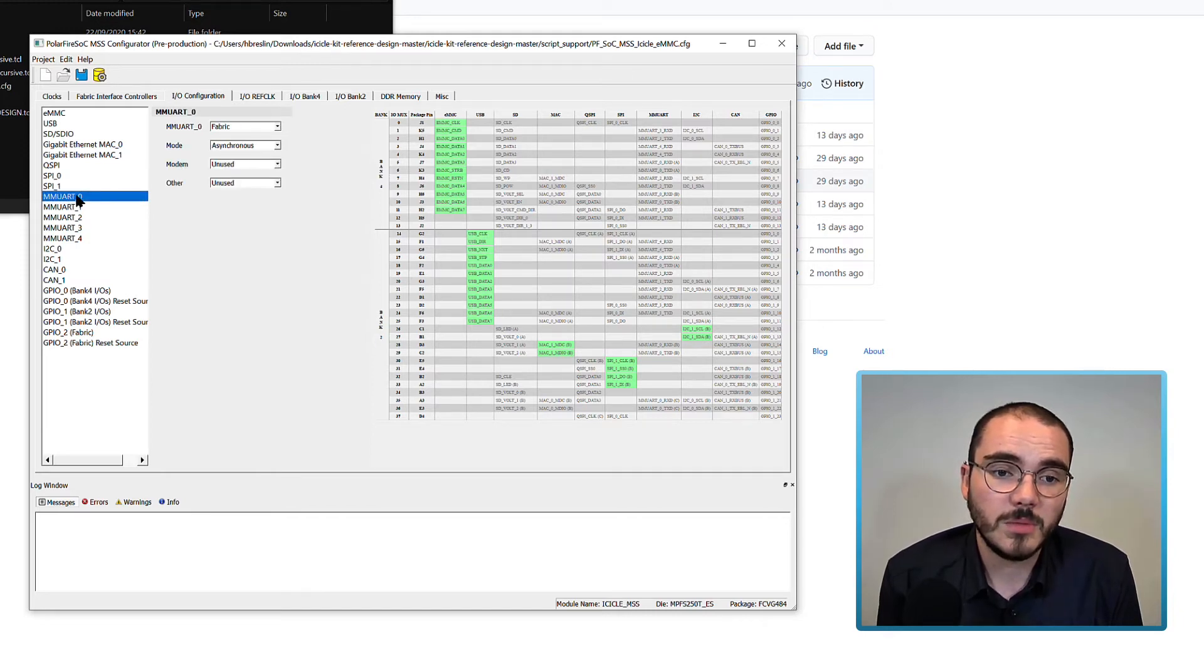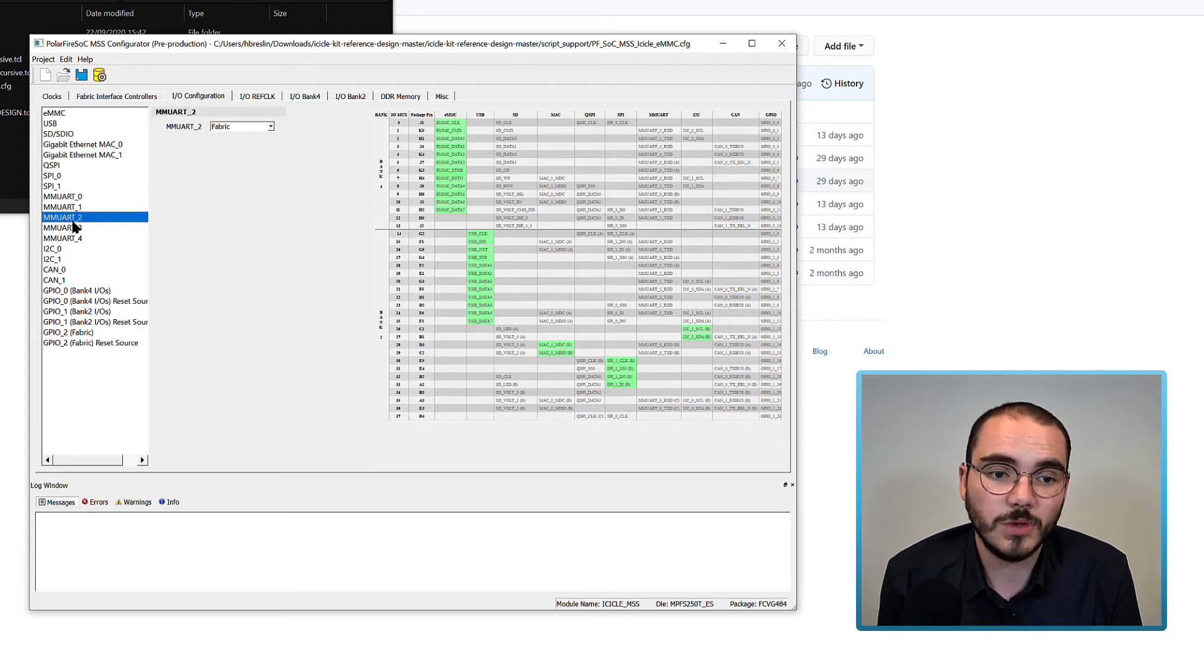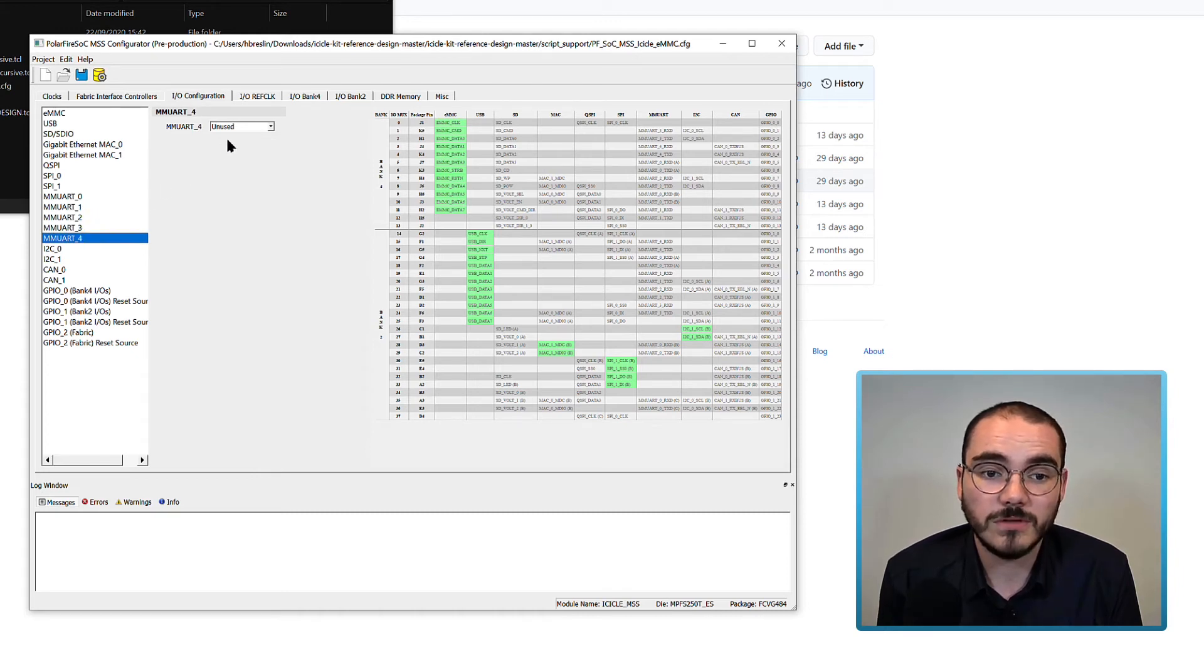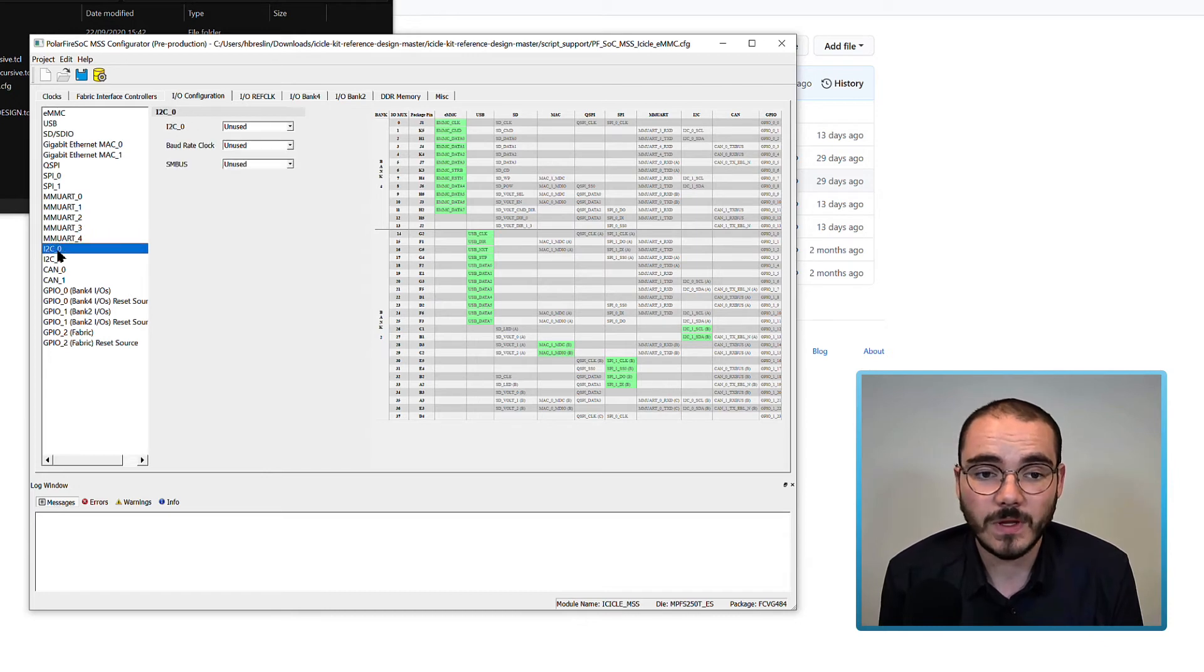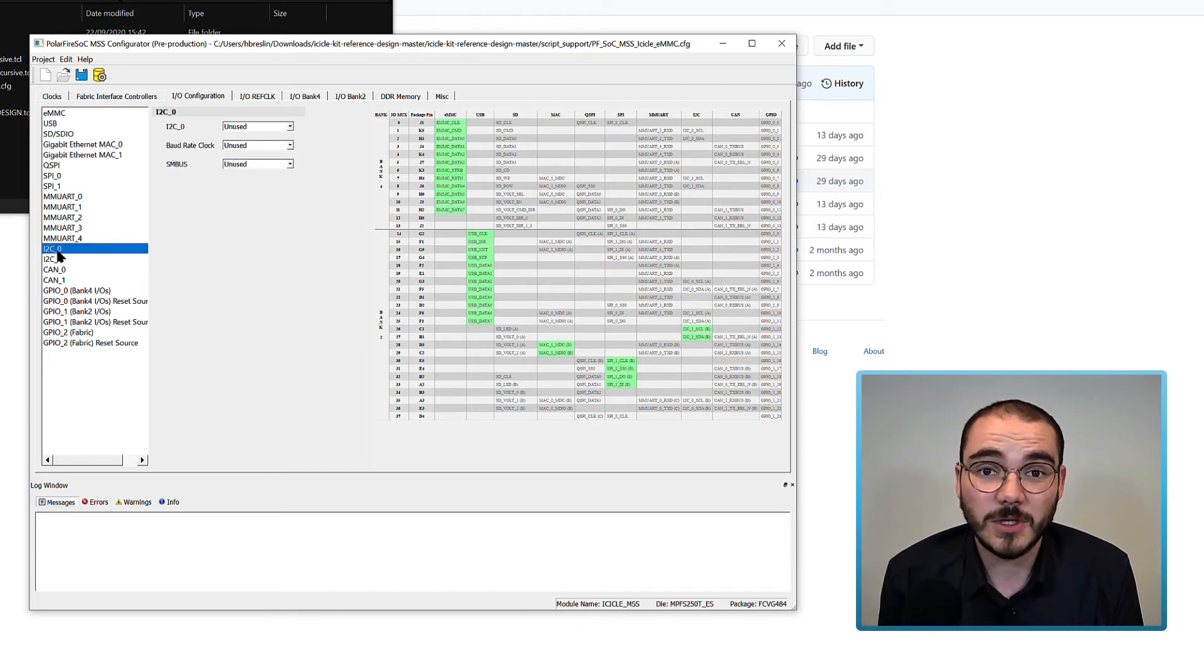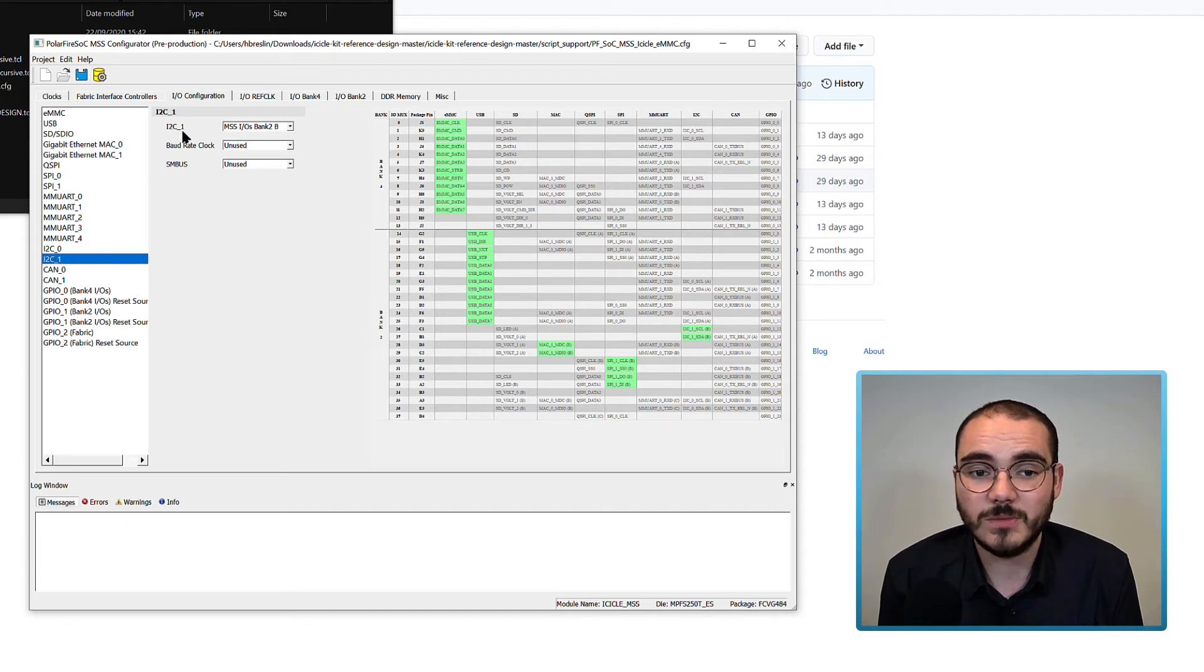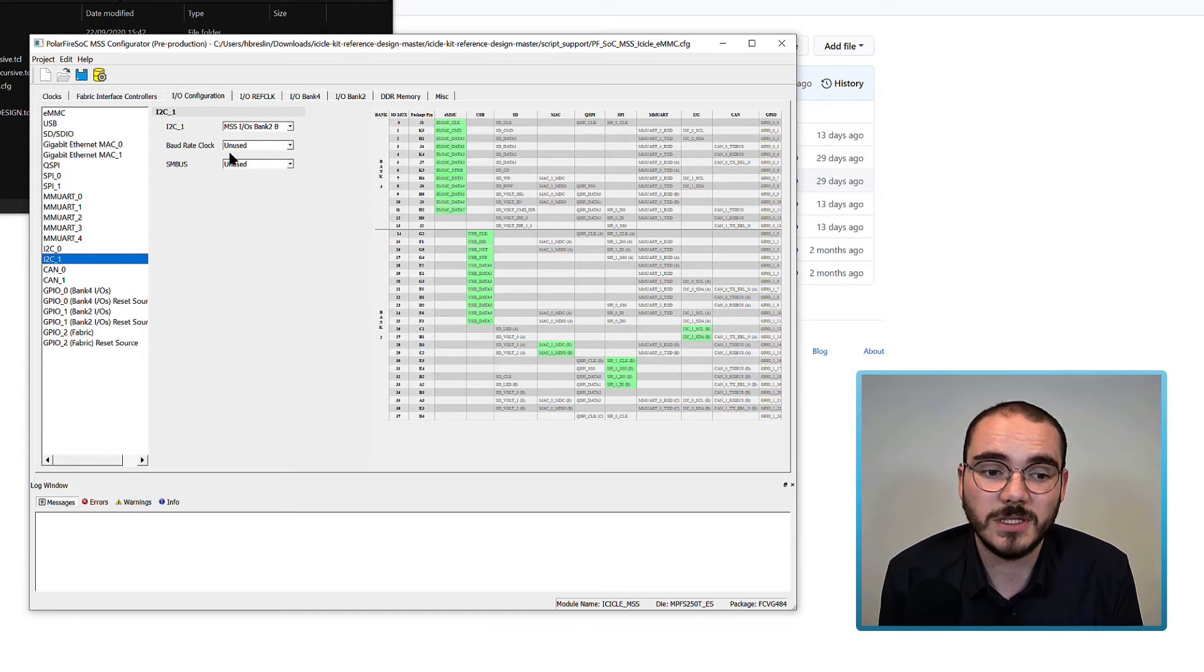MMUART 0 is enabled on the fabric in asynchronous mode along with UART 1, UART 2 and UART 3. UART 4 is marked as unused. I2C 0 is marked as unused and I2C 1 is connected up to MSS IOs Bank 2B.